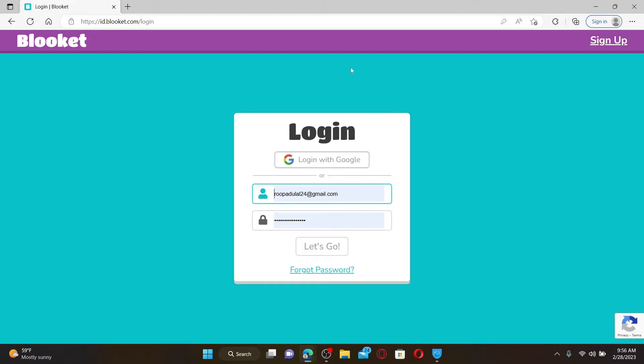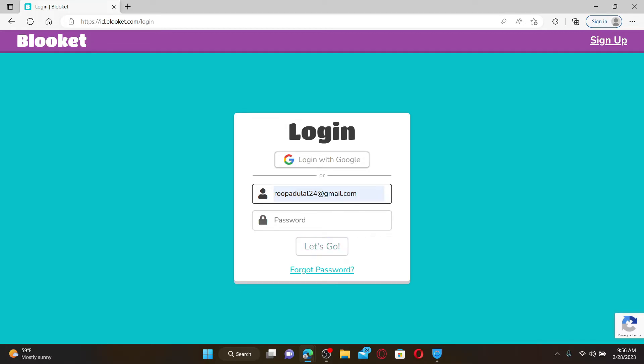You'll need to enter your email address followed by a password associated with Bloket.com. If you don't remember your password during login, you can easily reset your password to a new one by clicking on the forgot password link beneath the Let's Go button.